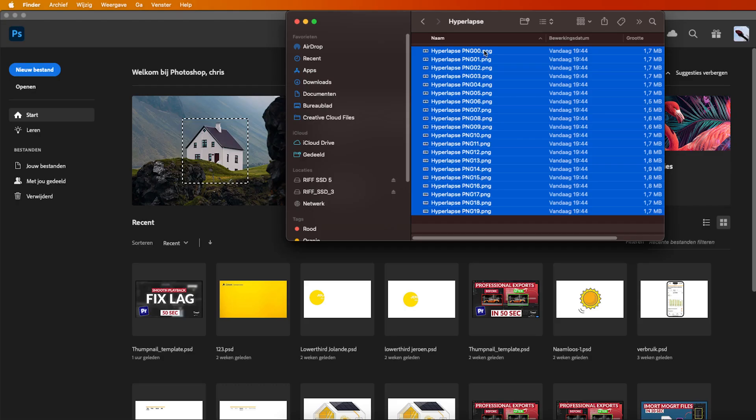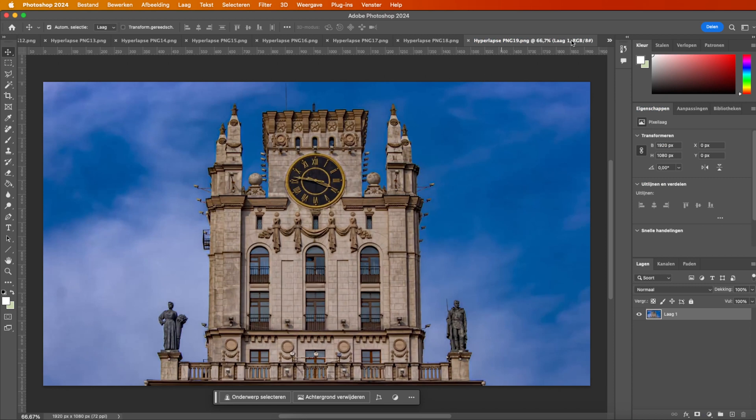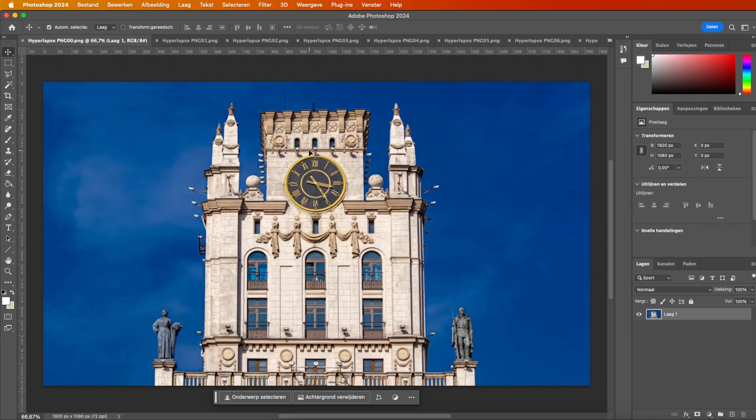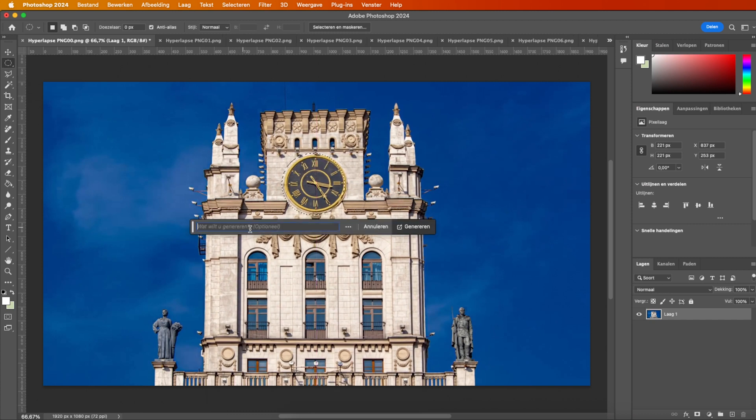Next, open all exported images in Photoshop. Begin with the first image and use a selection tool to outline the object you wish to generate. Enter the desired prompt and generate the image. Repeat this process for each image.